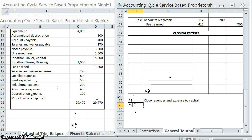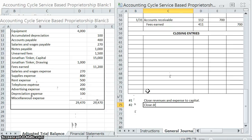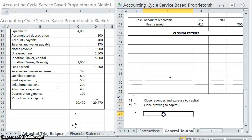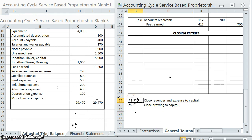If that doesn't make sense, don't worry — I'll make it make sense in a second. Our second closing entry is going to close all of our drawing to capital. So let's go ahead and try this first one: close revenues and expenses to capital.